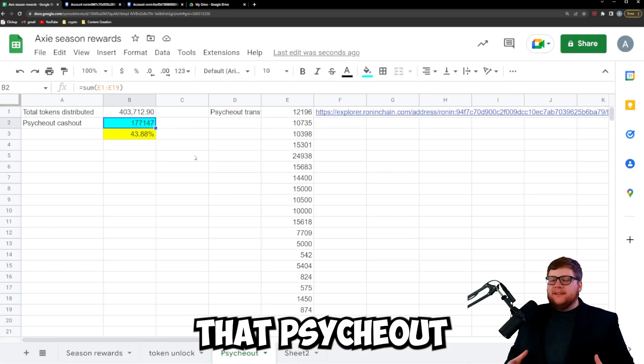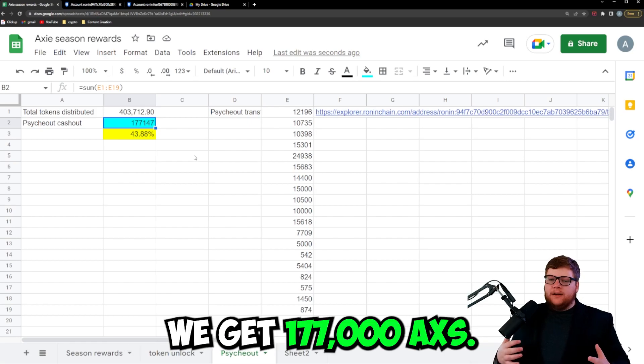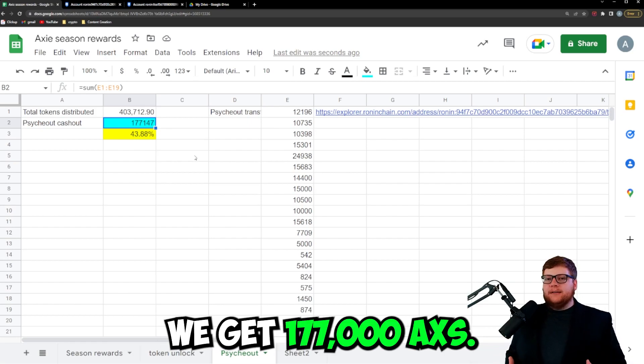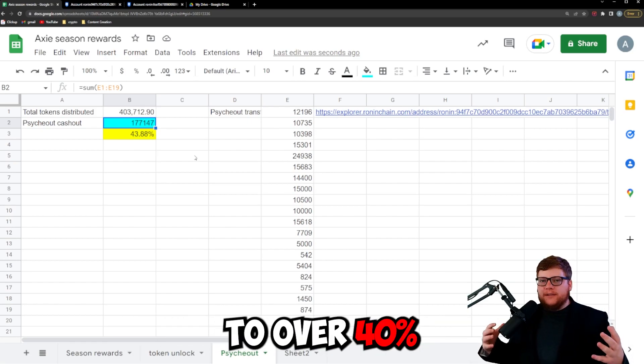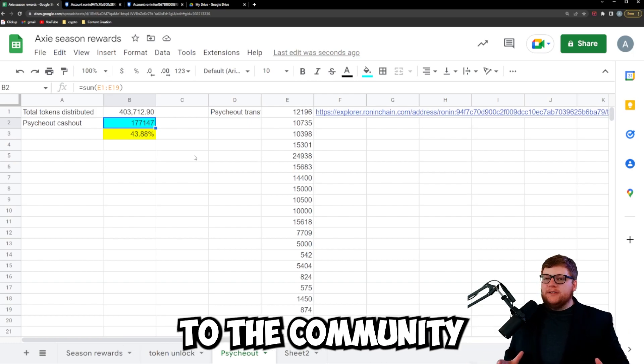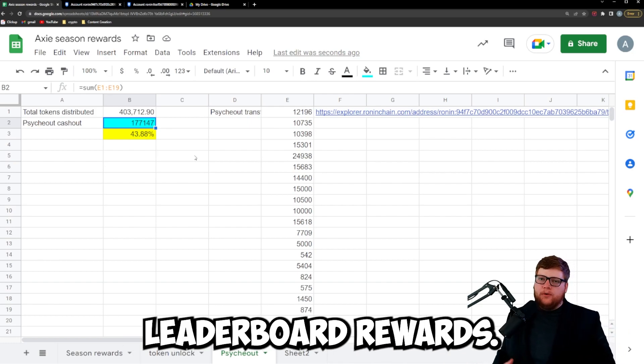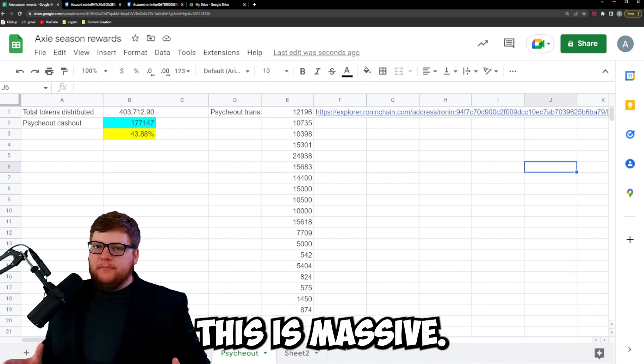When I added up all the money that Psykout has cashed out and sent over to Binance we get 177,000 AXS. This equates to over 40% of the amount of tokens that have been given to the community from Season Leaderboard rewards. This is massive.